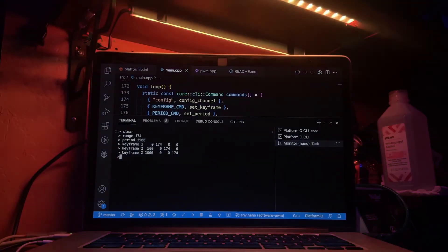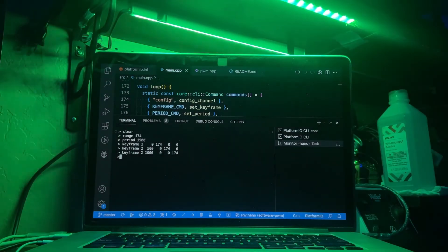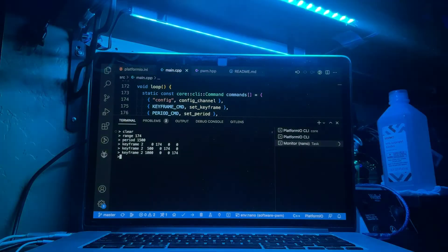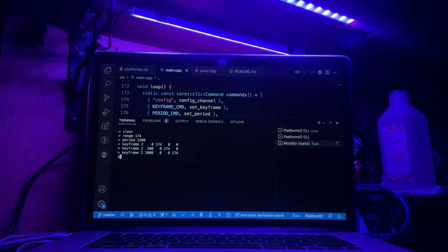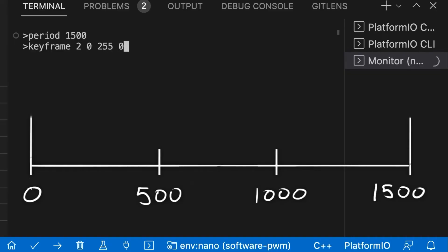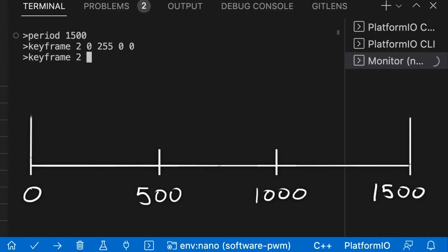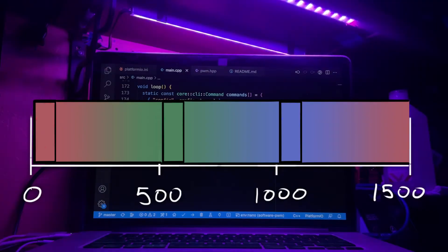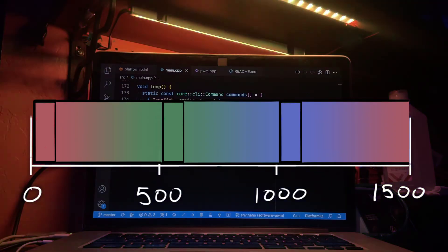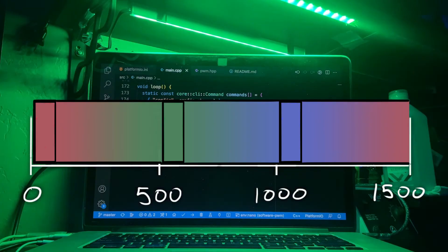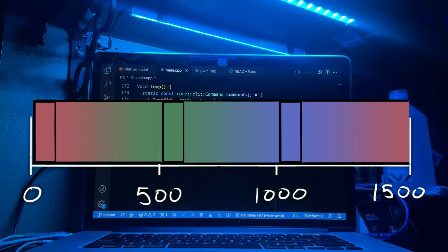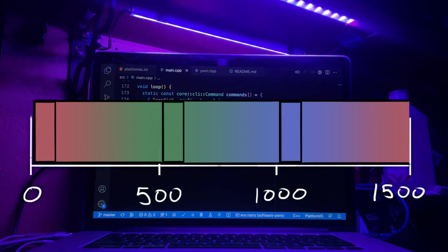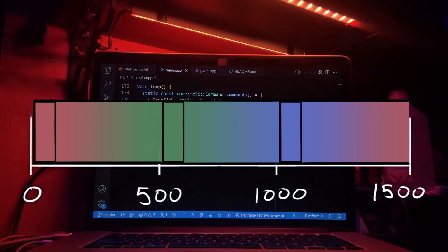Keyframes aren't just for blinking lights on and off though. A more interesting example is the rainbow fade effect that I showed off earlier. This is just three evenly spaced keyframes set to red, green, and blue. The keyframes put a constraint on what the color will be at a particular time, but everywhere in between, the linear interpolation creates a smooth transition between colors.